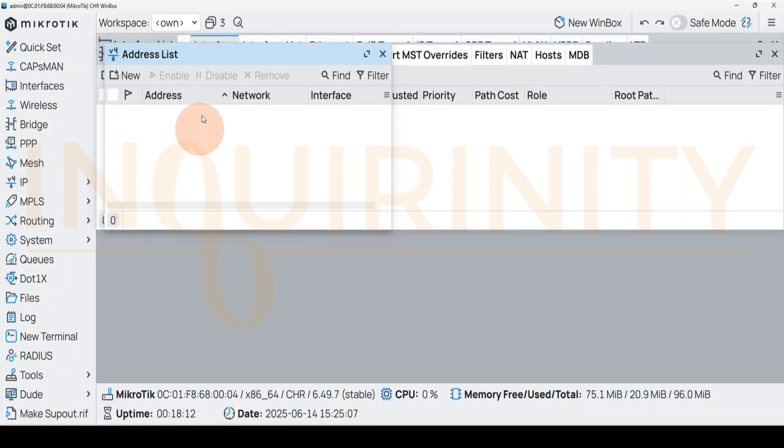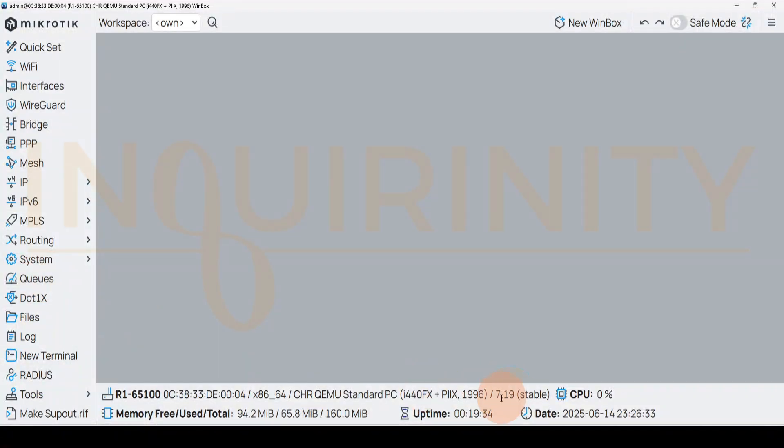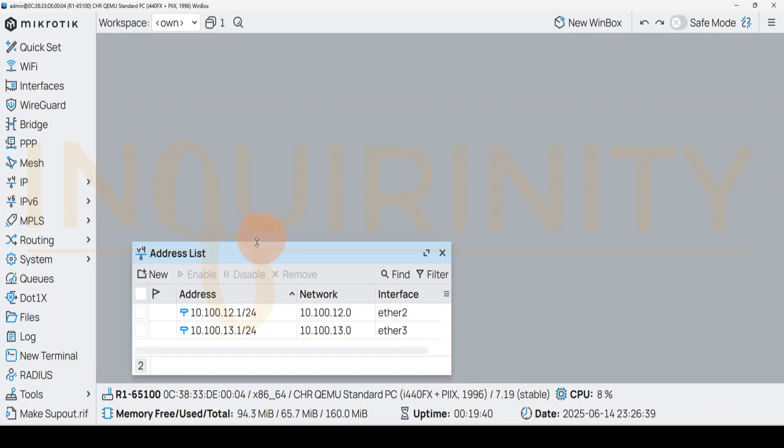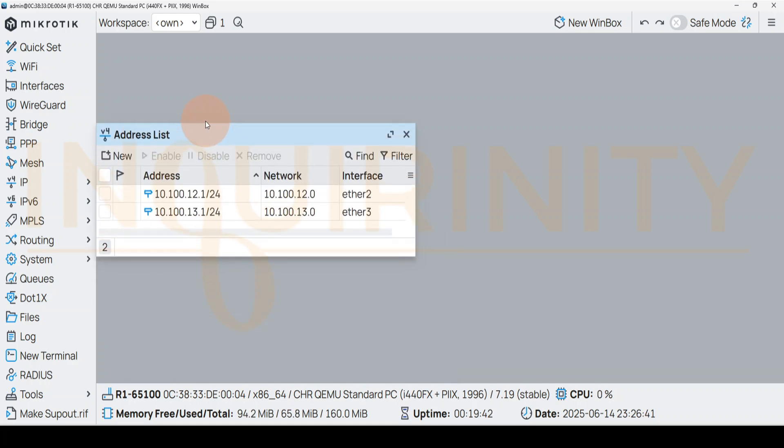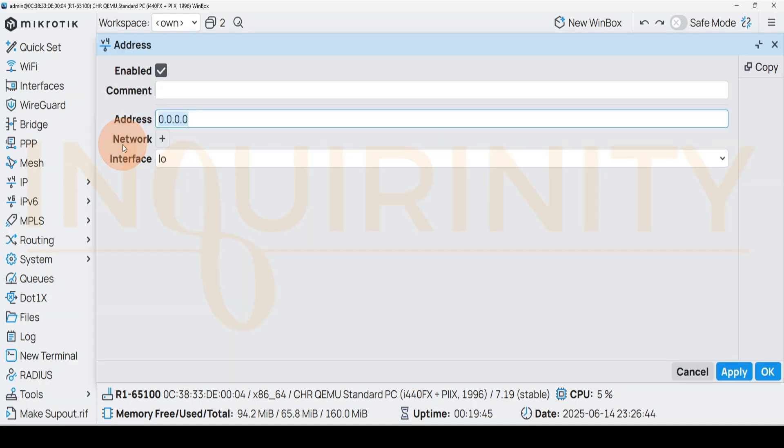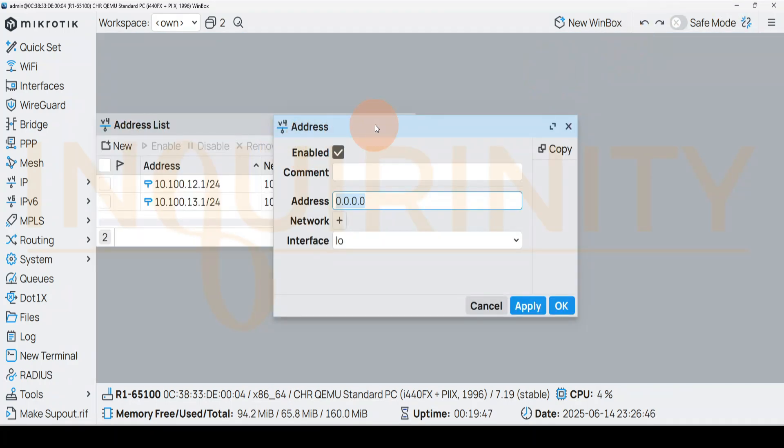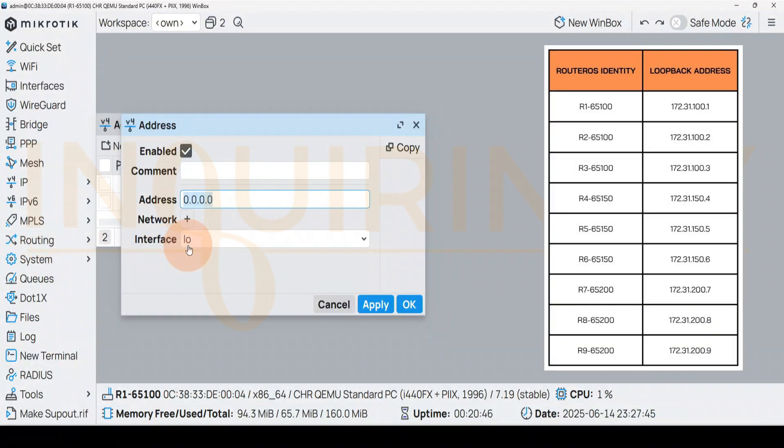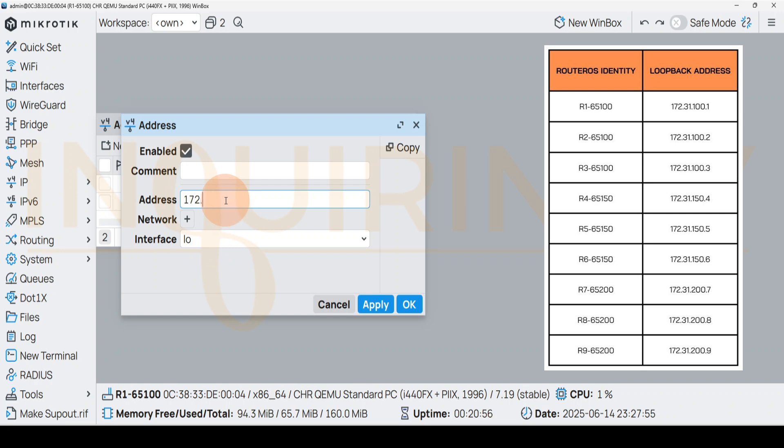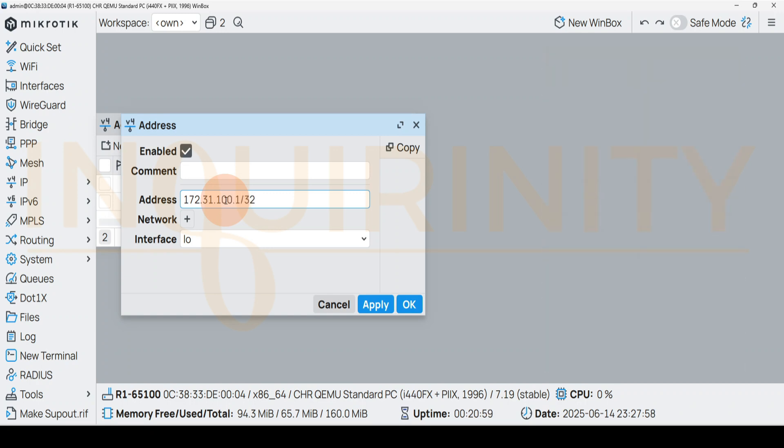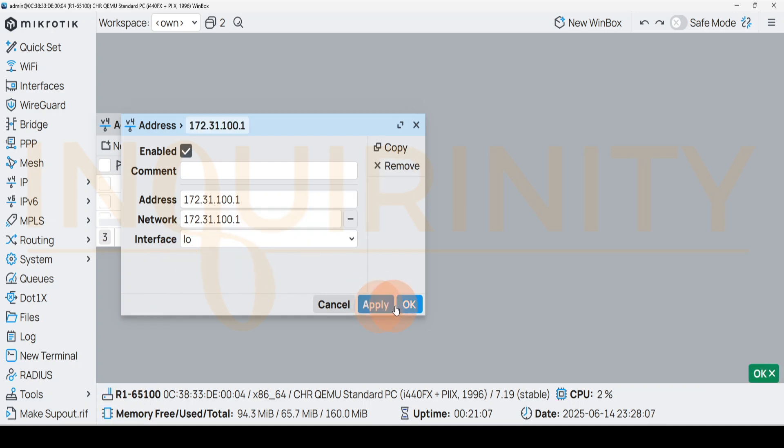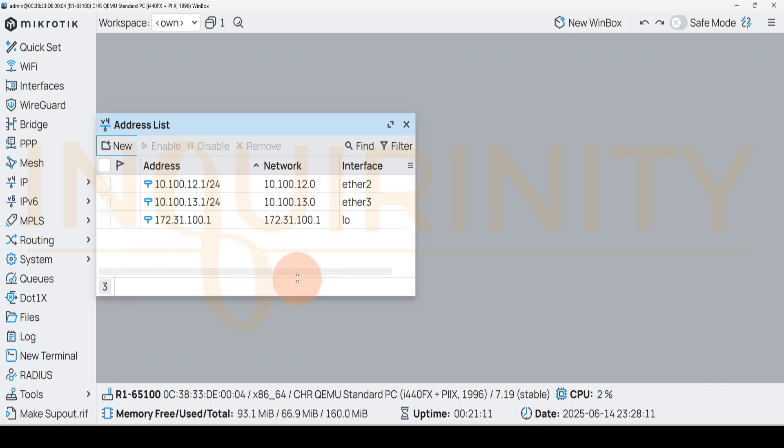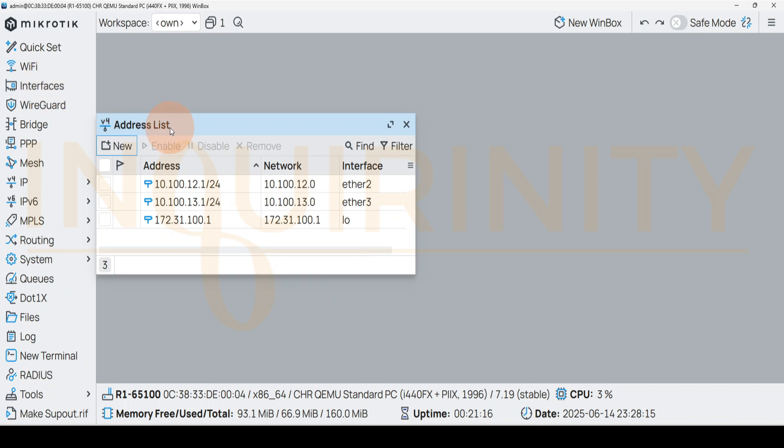Back in our version 7.19, we can go to IP Addresses and from here we could click New. Let's type in the IP address of our loopback interface. R1 will have the loopback address of 172.31.100.1, so let's type it in: 172.31.100.1/32. That will be the assigned loopback interface IP address of R1 router. Click Apply, click OK, and we should have an added IP address already on our R1's address list for ether2, ether3, and the loopback interface.